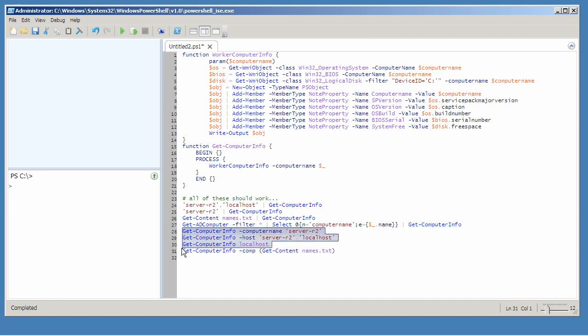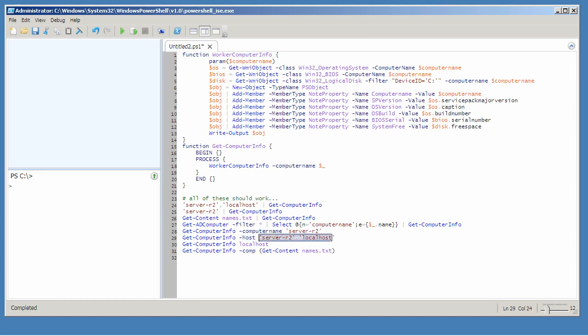Here I'm just using the function directly, passing a single value to its computer name parameter. However, I'd also like to be able to access that parameter by using the alias host instead of computer name, because I think it's a little bit more natural for me and the other admins I work with.